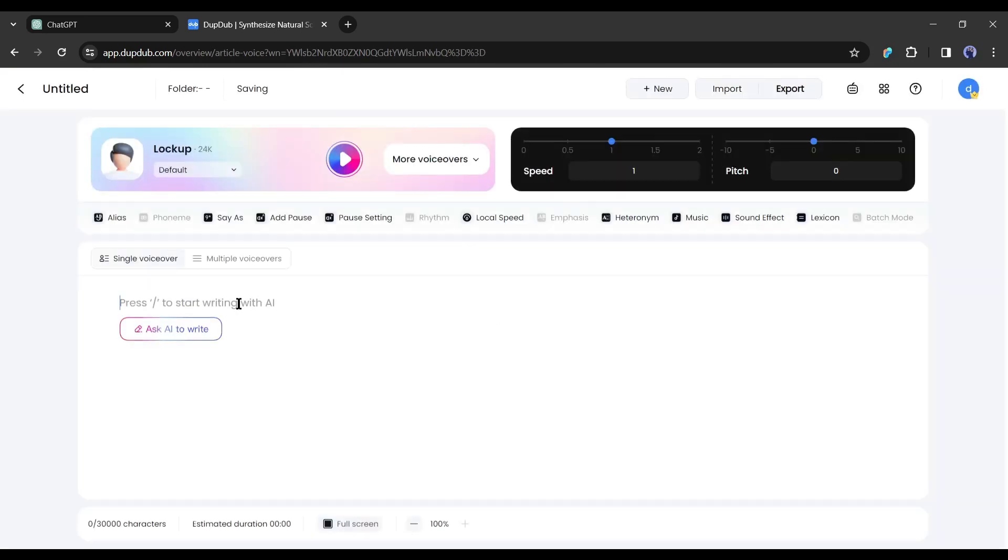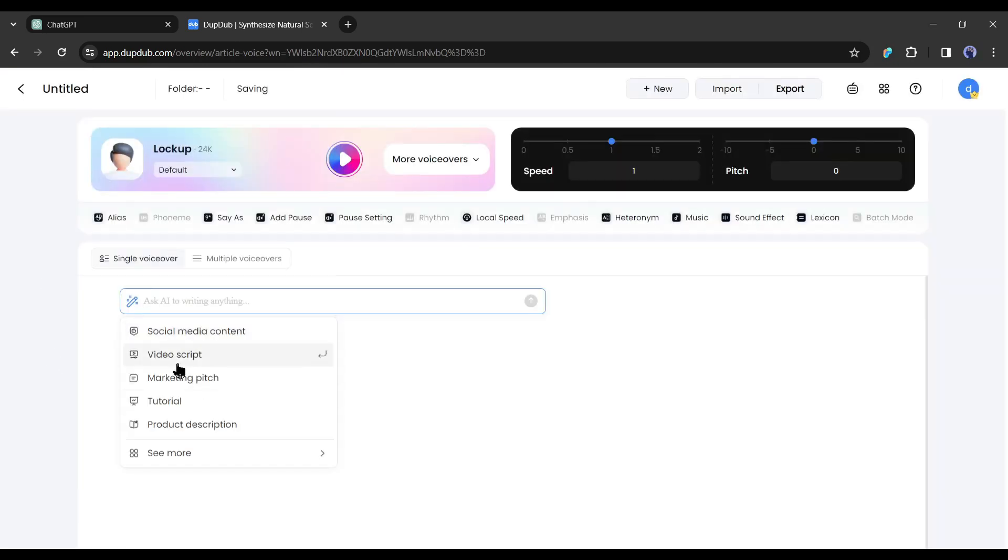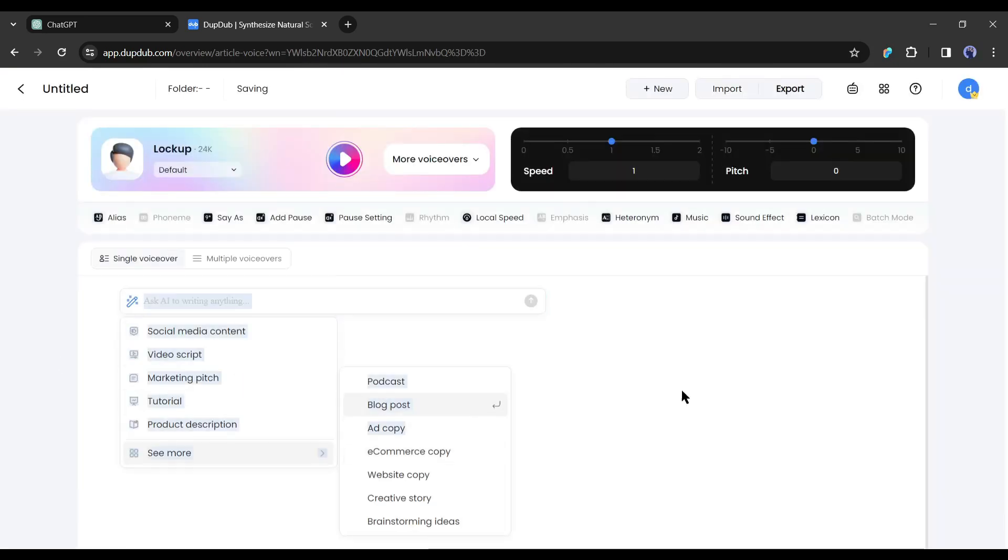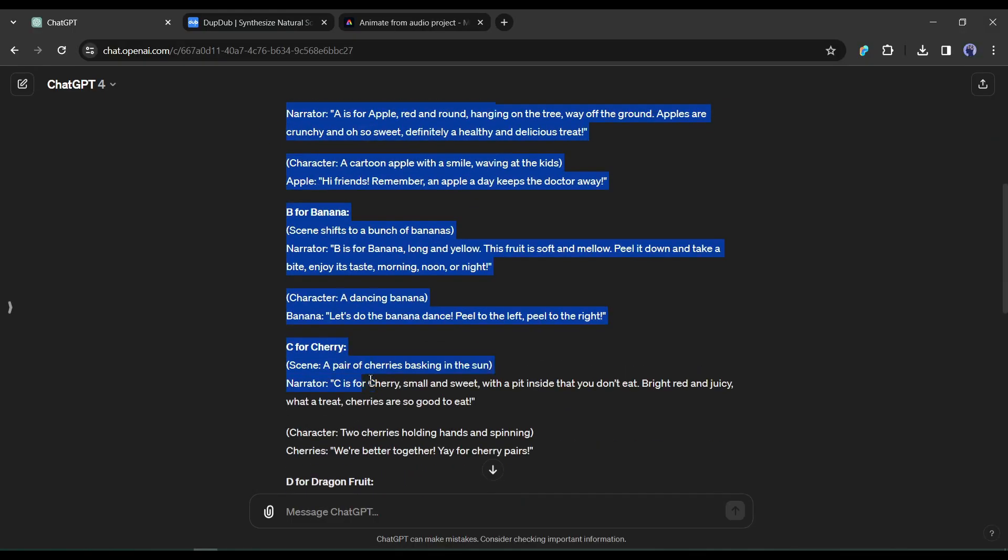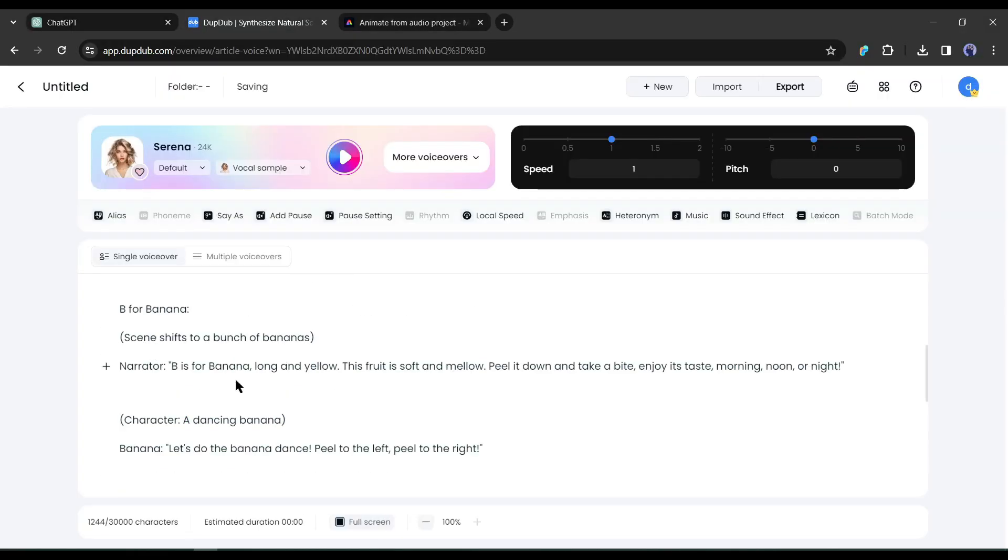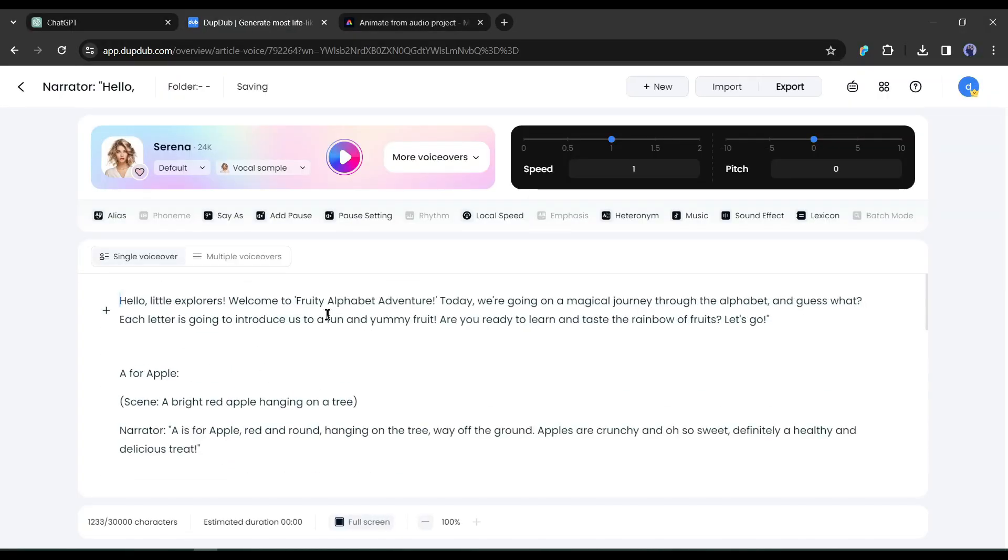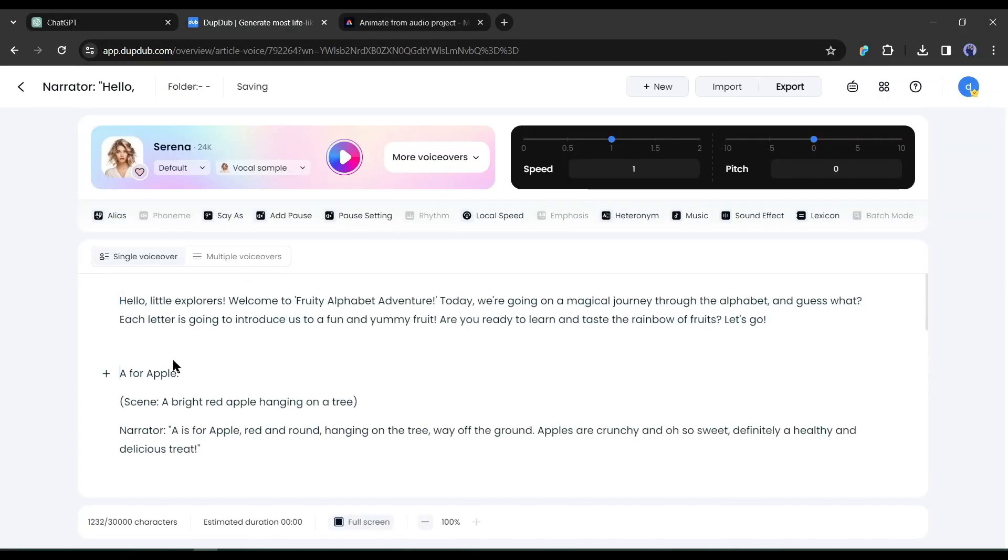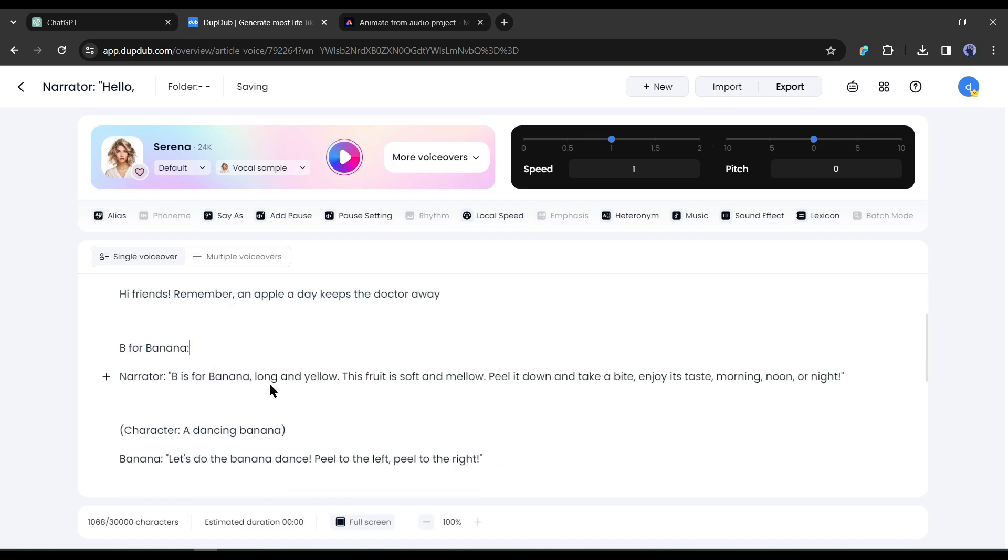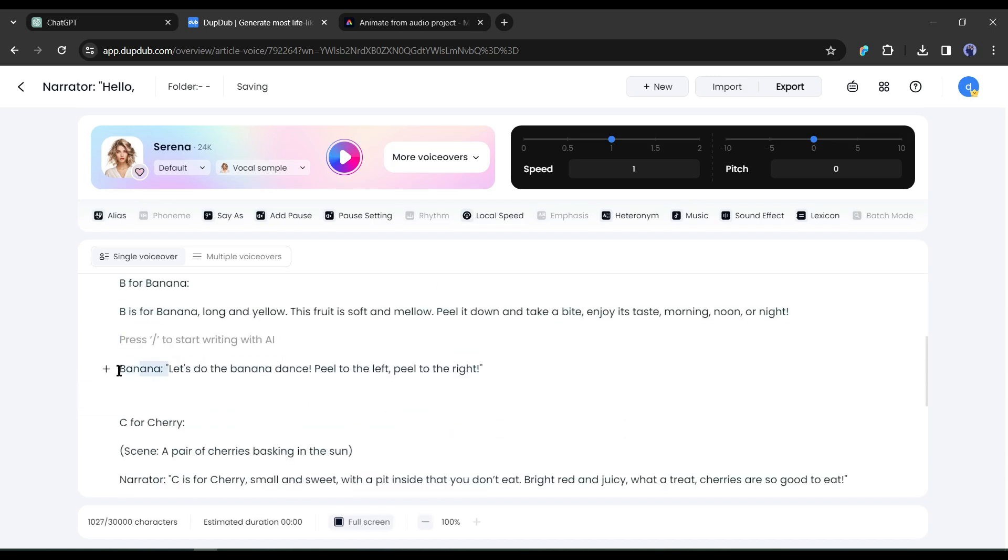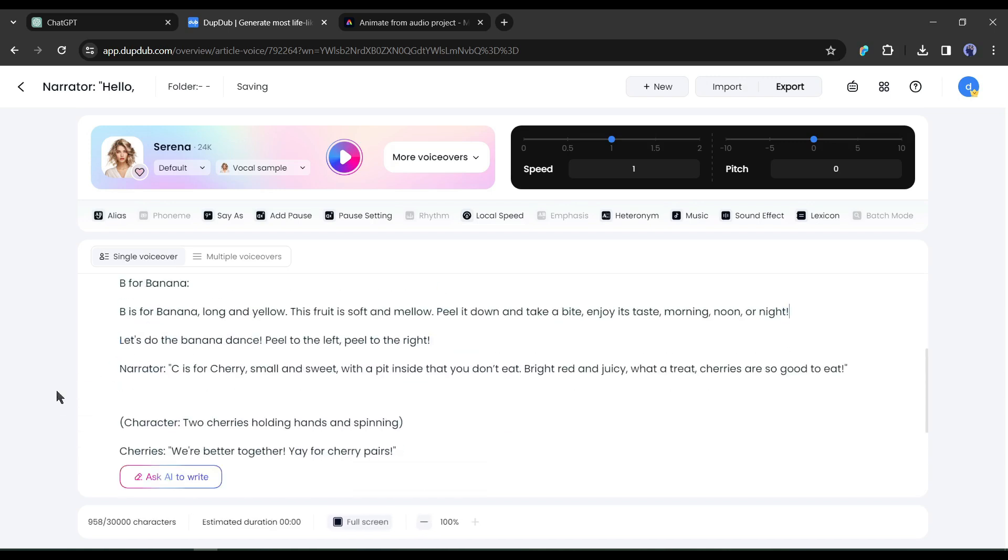Now you can generate your video script from here. As we already have the script, simply copy and paste the script here. Now delete the unnecessary part of the script. Such as scene description, narrator indicator, and others.